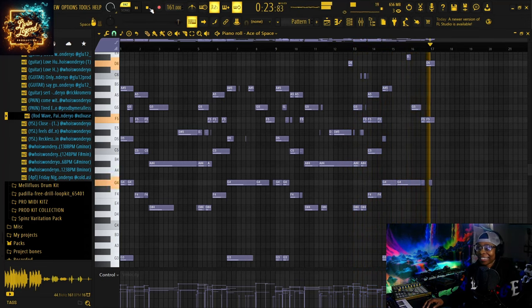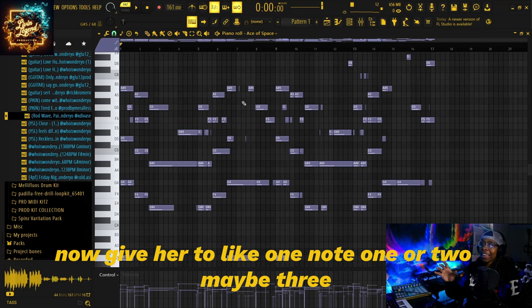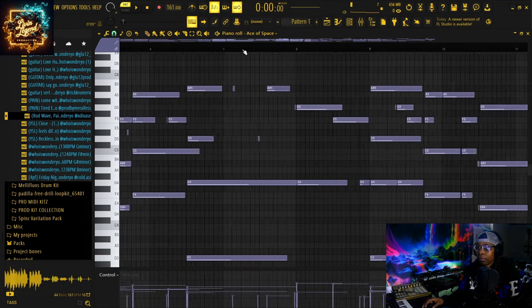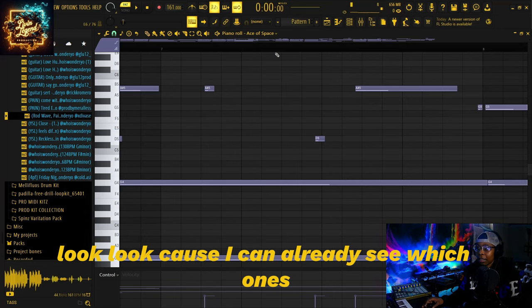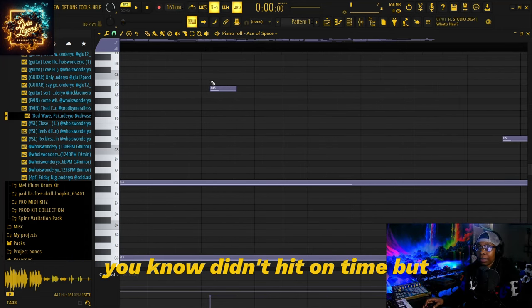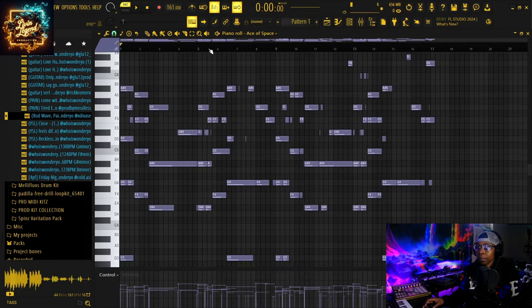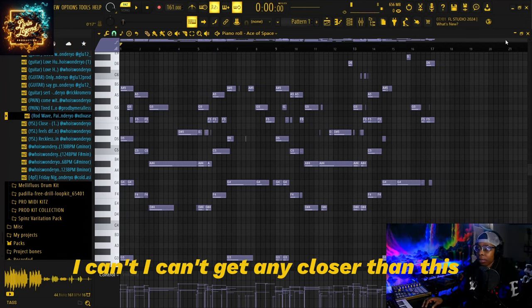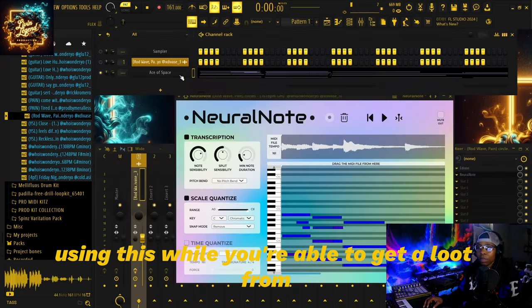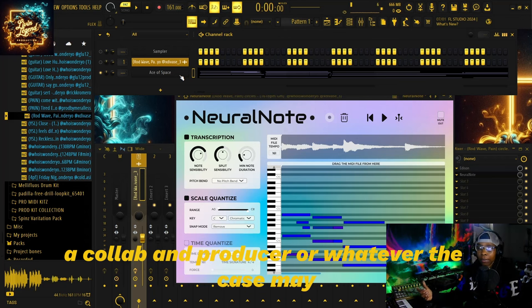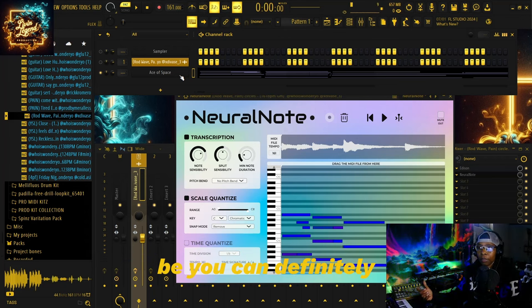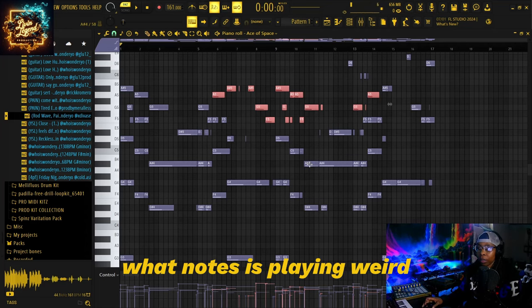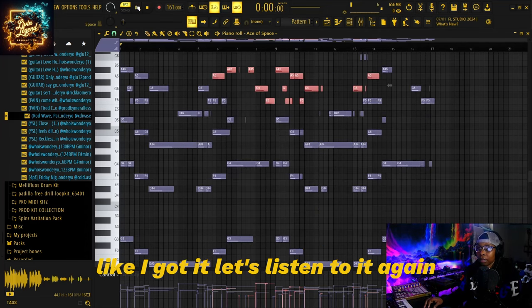That's crazy! Now, give or take one or two, maybe three notes that are slightly off — it's probably just off by like a millisecond or so. I can already see which ones didn't hit on time, but yeah — when it comes down to Neural Note, I can't get any closer than this. Using this while you're able to get a loop from a collaborating producer or whatever the case may be, you can definitely intertwine more with it by seeing exactly what notes are playing. This is amazing.